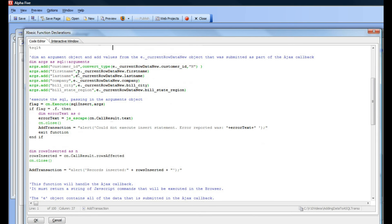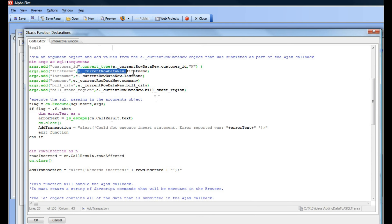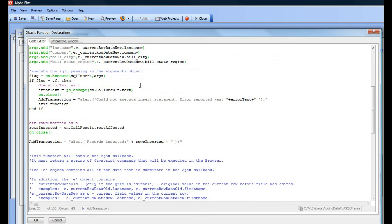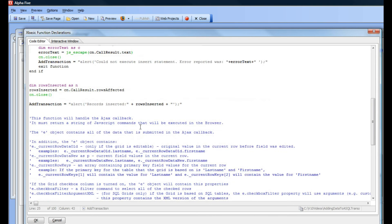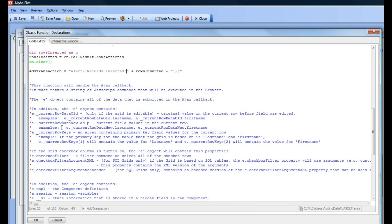You can see that we're using the underscore current row data object that's inside E to get the values of the fields from the current row on the AJAX callback, and that's all explained over here in the documentation in the function prototype.